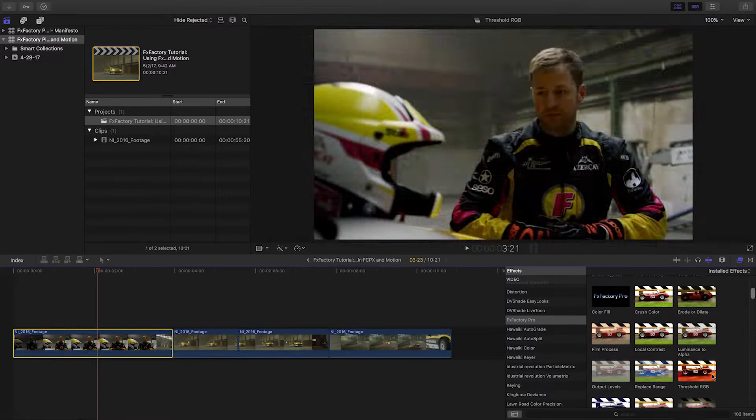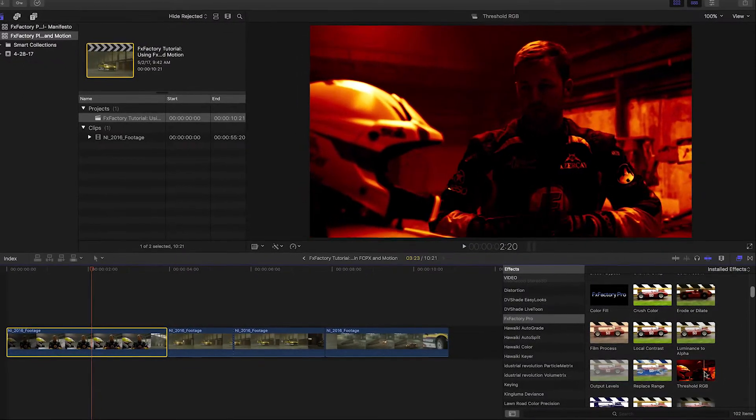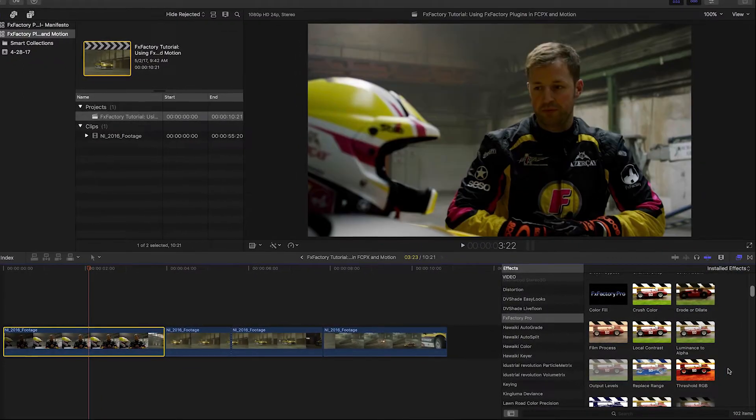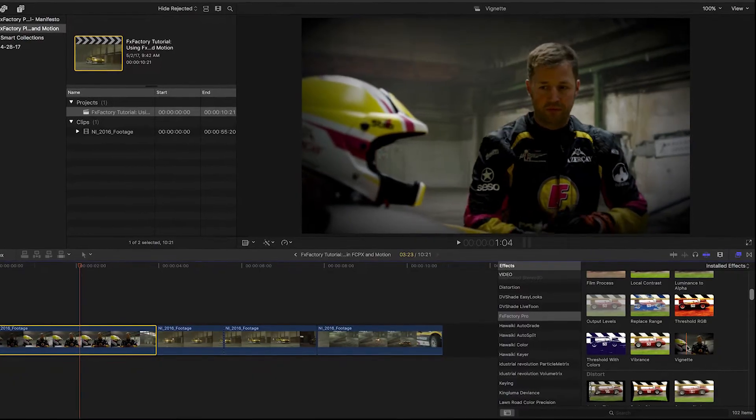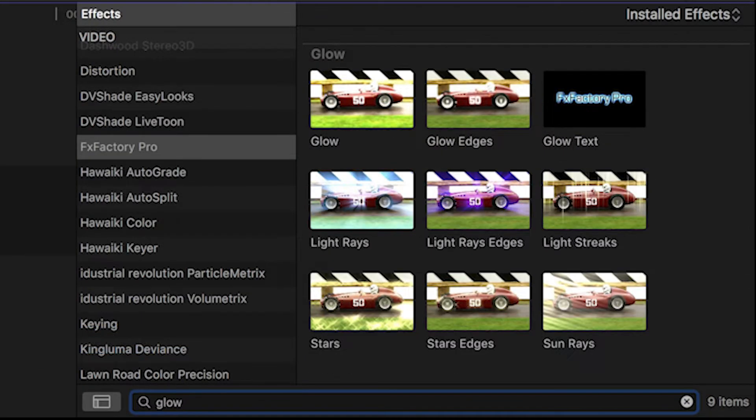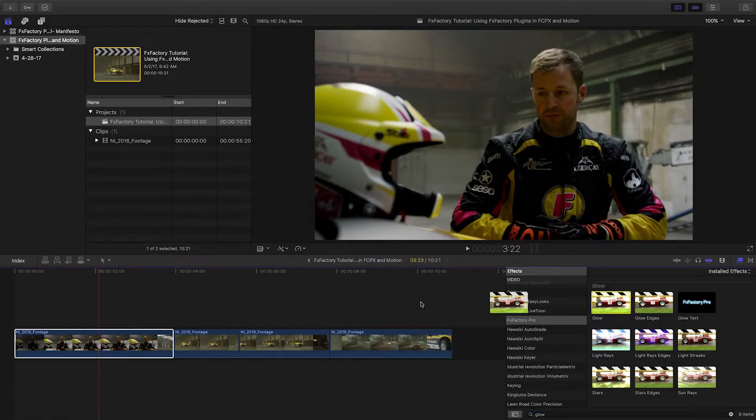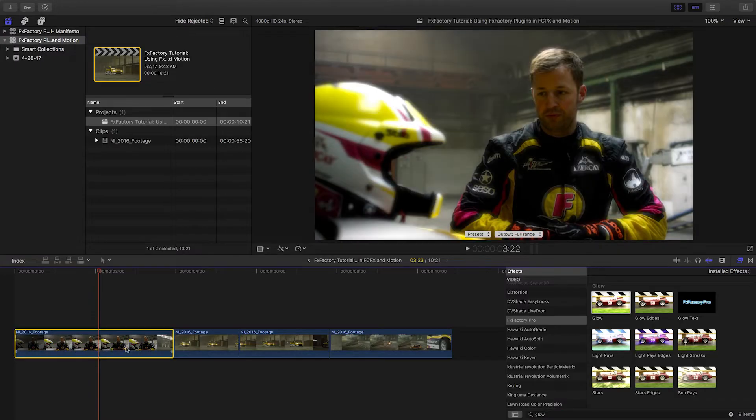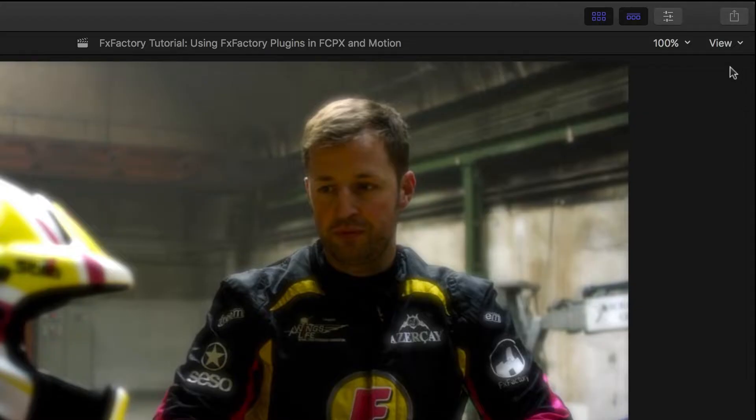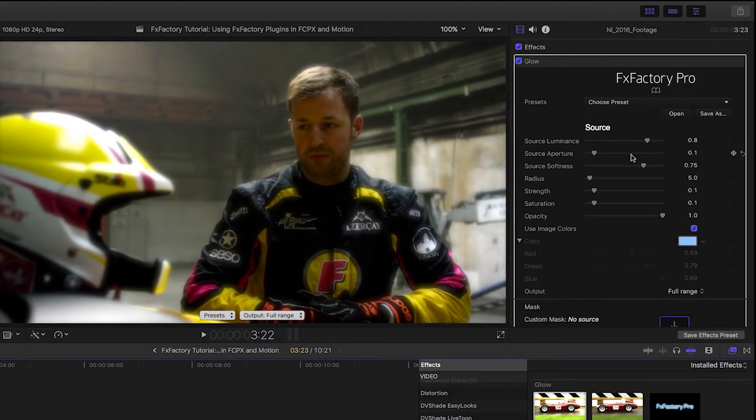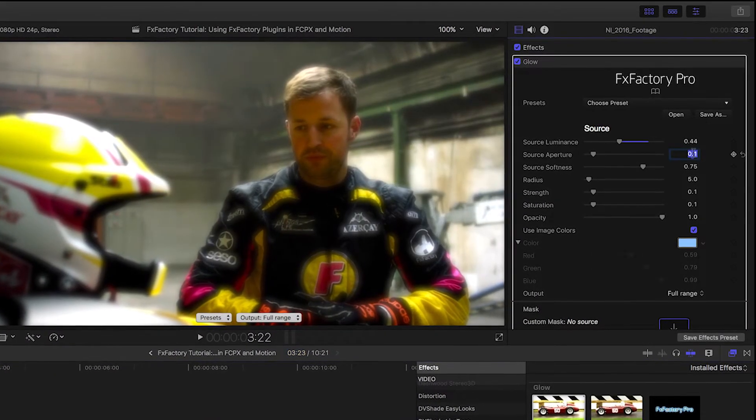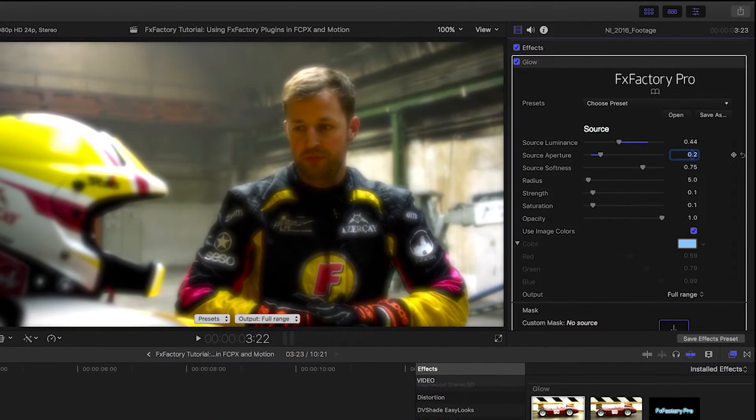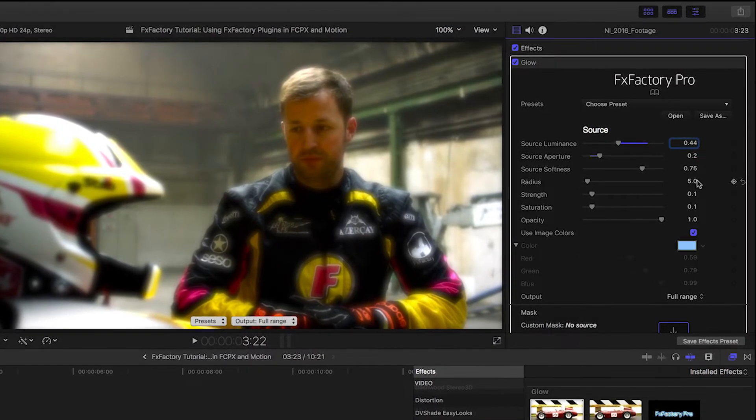If I have a clip selected on my timeline, I'll get a real-time preview when I scrub over any of the plugins. I'll type Glow in the search box, then drop the Glow plugin on my first clip. Click the Video Inspector or hit Command-4 to see the parameters. Drag the sliders, type in a value, or use a scroll wheel over the value to change it.